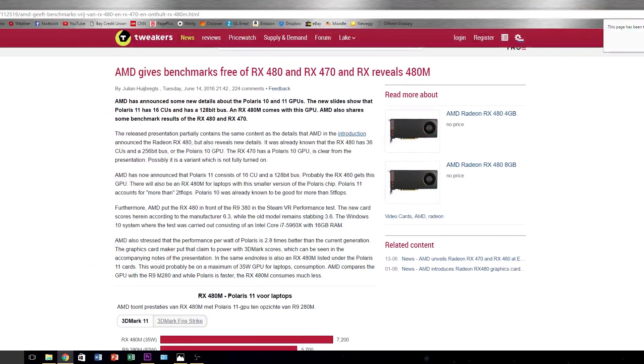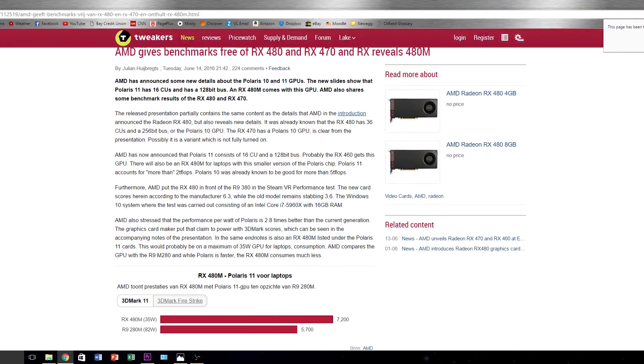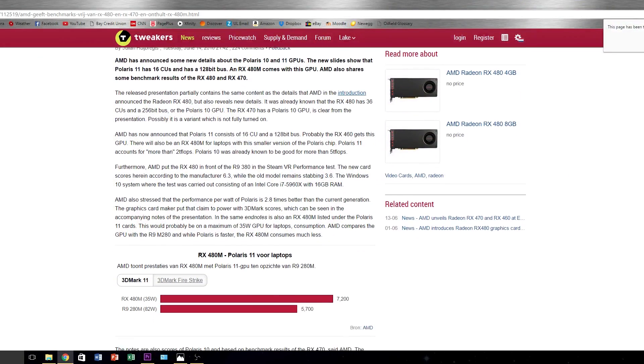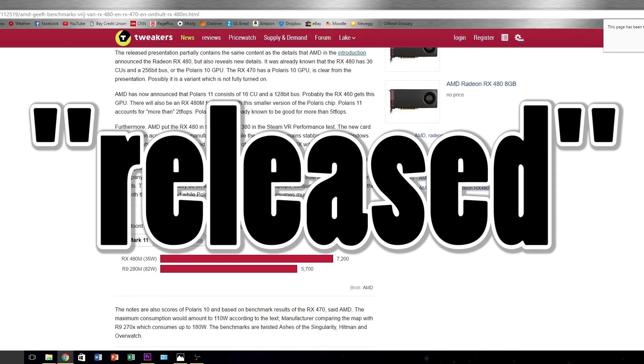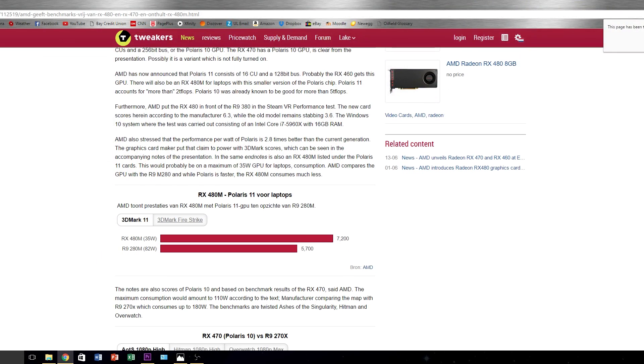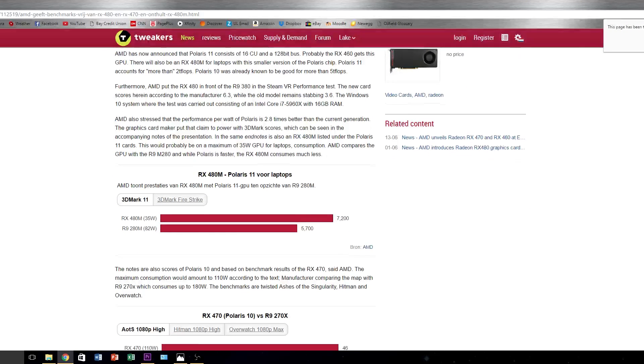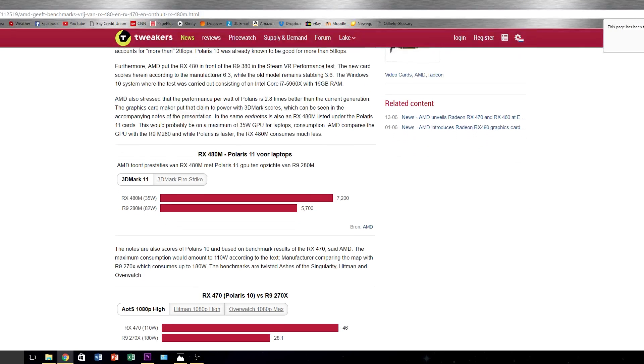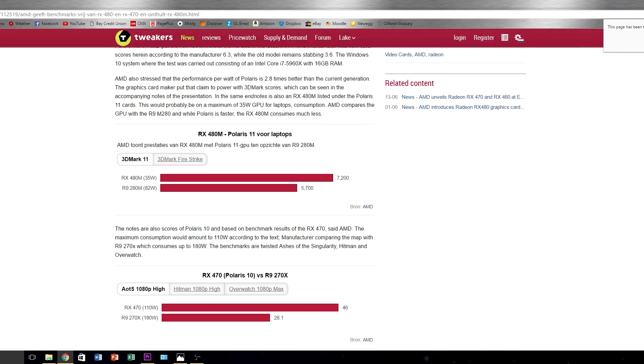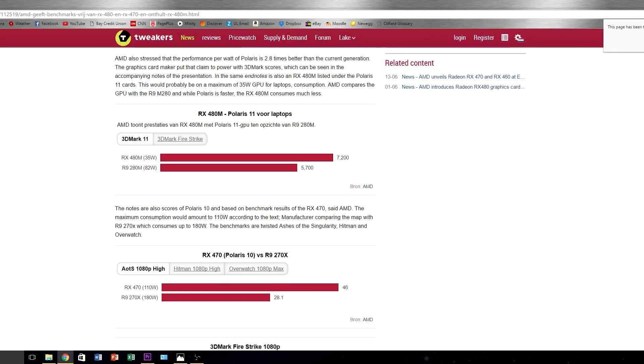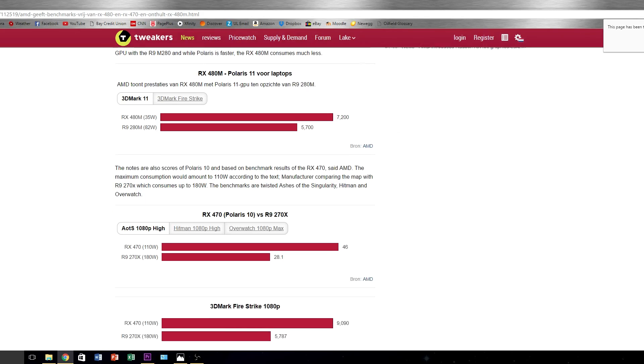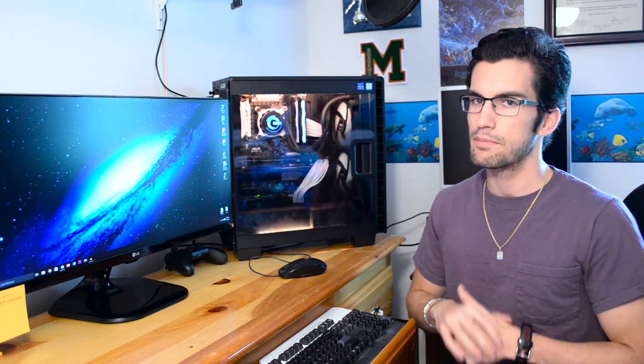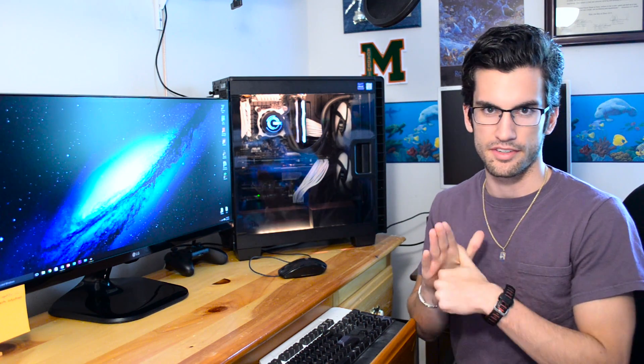The source of these benchmarks is Tweakers, a Dutch technology website. They claim that AMD has quote unquote released the benchmarks you're about to see, but I'll let you be the judge of that. AMD themselves haven't said much in regards to either the 470 or the 460, save a few lines of hype and a fancy debut of the card's design.